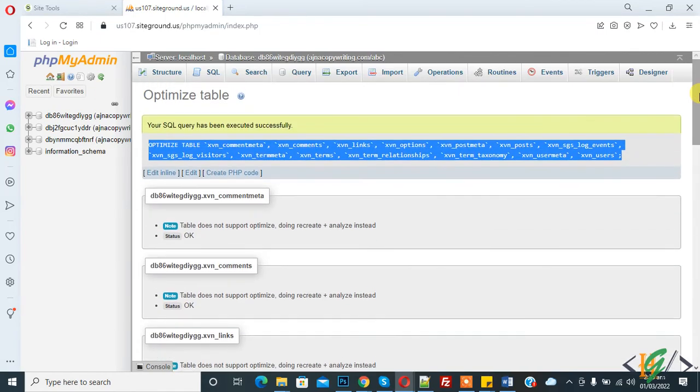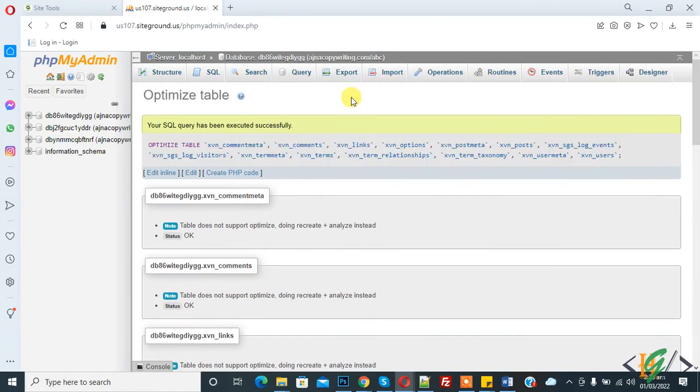This is how you can optimize your database in PHPMyAdmin. I hope you like this video. Please like, comment, share, and subscribe. Thank you for watching.